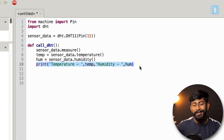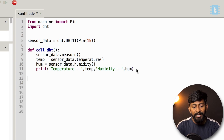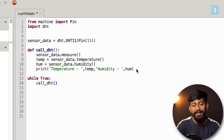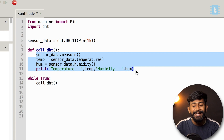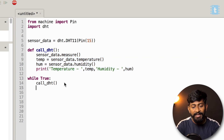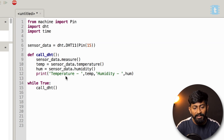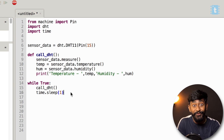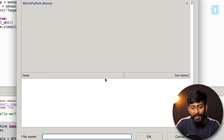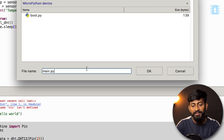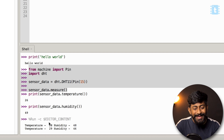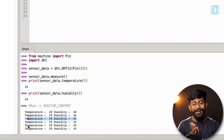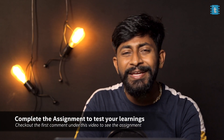Now create an infinite while loop — while True — and call the function by typing its name. Import the time module and add a one-second delay: time.sleep(1). I'll click Run and save it to the MicroPython device as main.py, as discussed in the first episode. The terminal shows the temperature and humidity data successfully.